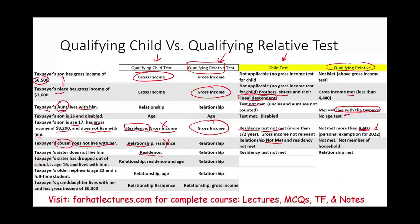Scenario eight: taxpayer's sister has dropped out of school, is age 16, and lives with him. For qualifying child: the relationship test is met (sister), the residency test is met (lives with them), and the age test is met (age 16). All three are met. For qualifying relative, the relationship test as a sister is also met.